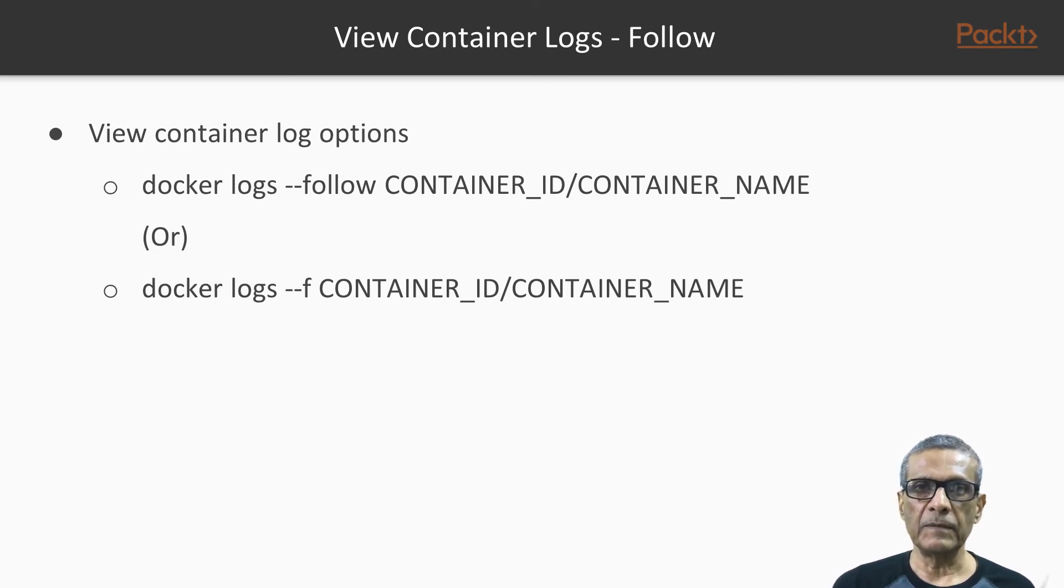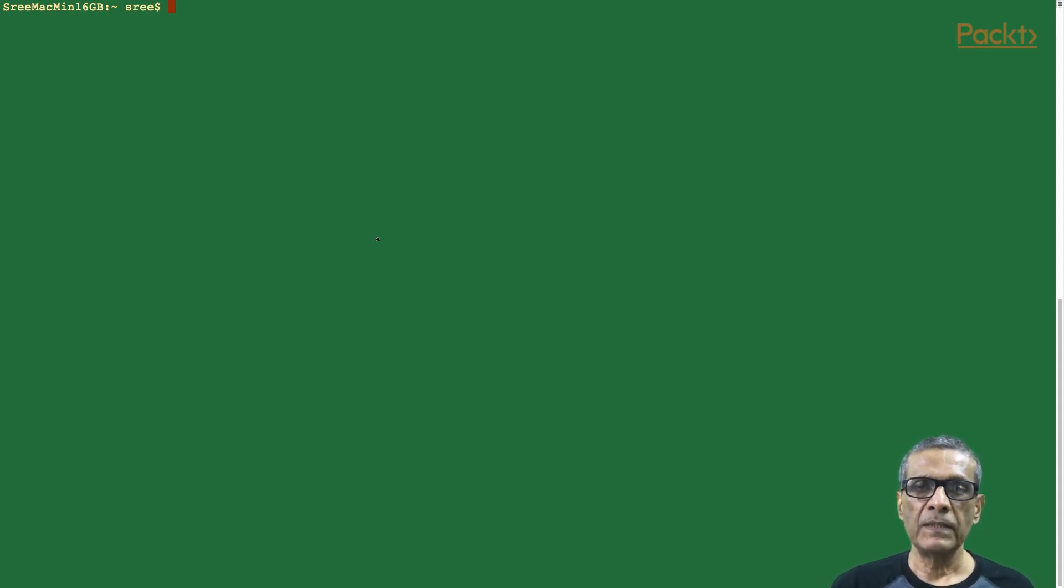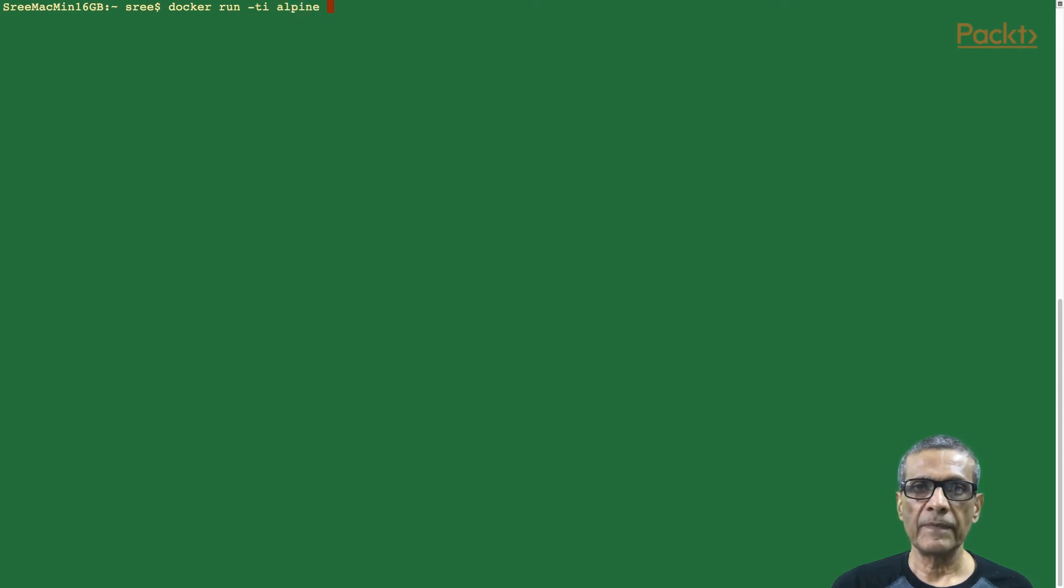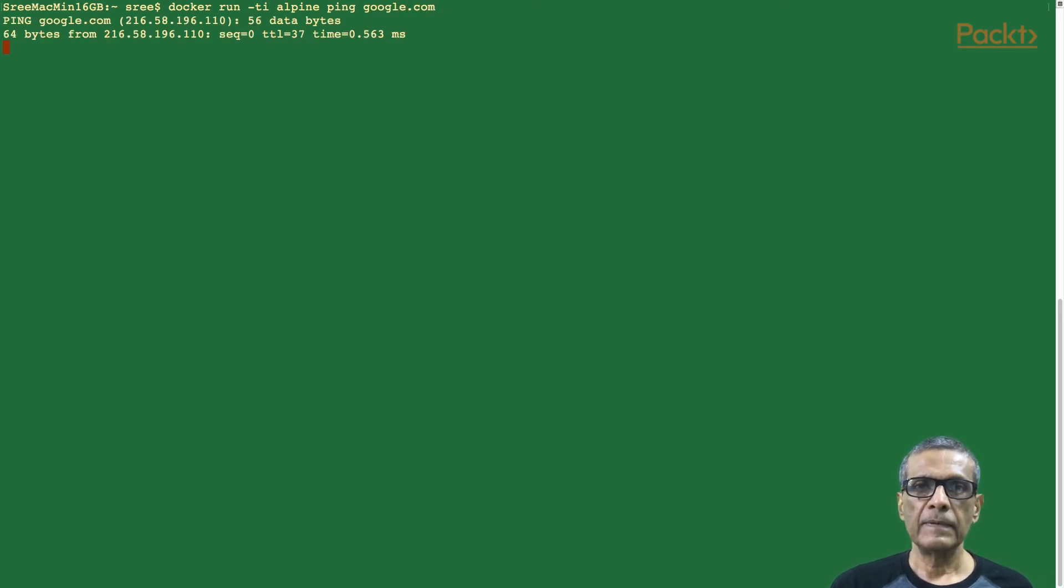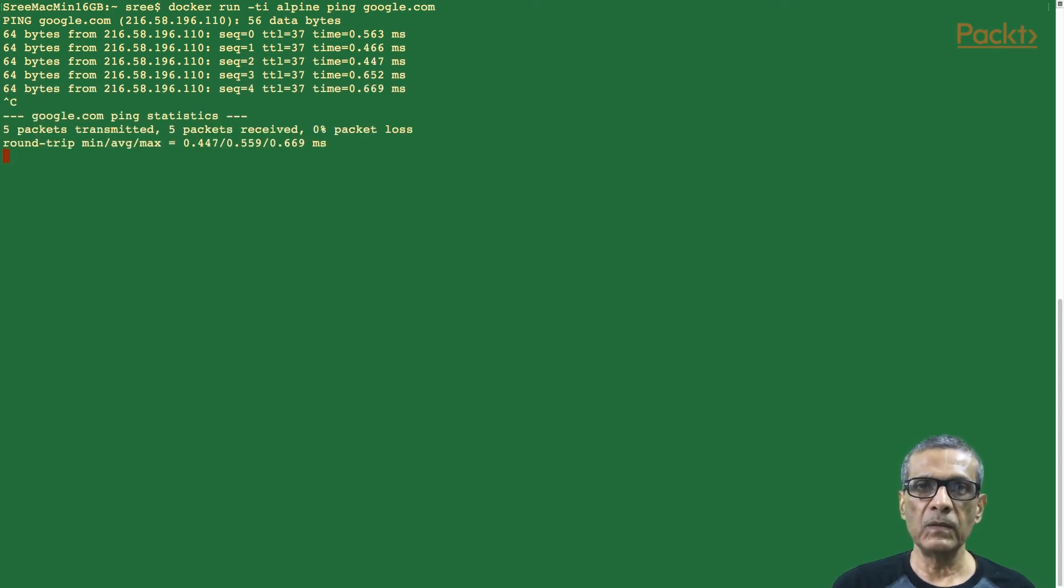Okay, demo time. Let's start a tiny container from an image alpine. We will also give a ping command to keep this container busy. Docker run -TI alpine ping google.com. Yes, the container has started and is pinging Google.